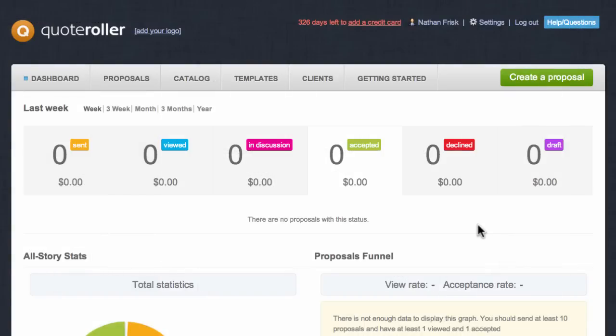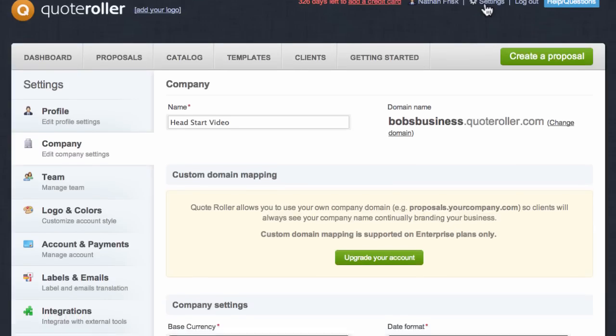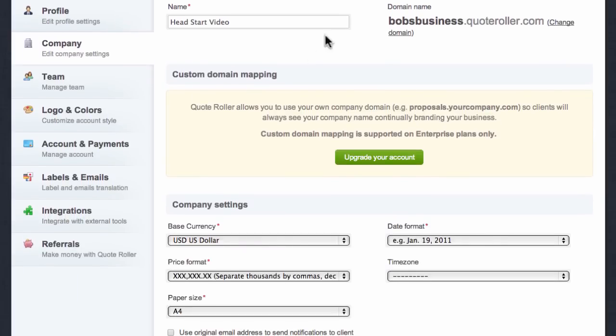Let me quickly show you how to integrate Quote Roller with Google Drive. First, log in to your Quote Roller account. Then, on the upper right, click on Settings and then select the Integrations tab on the left-hand side.